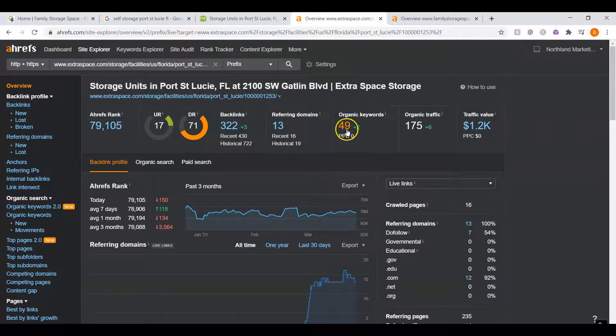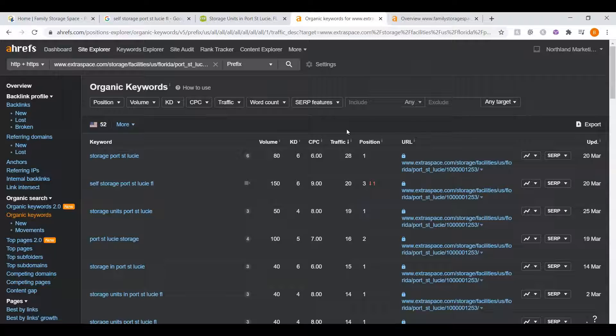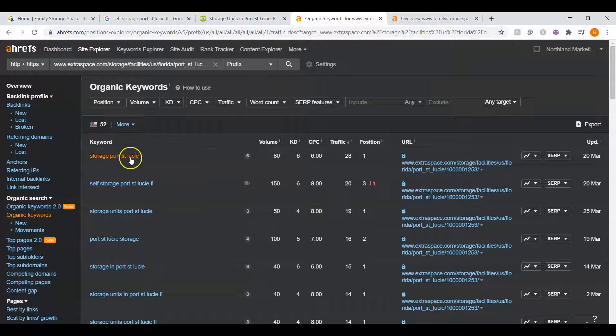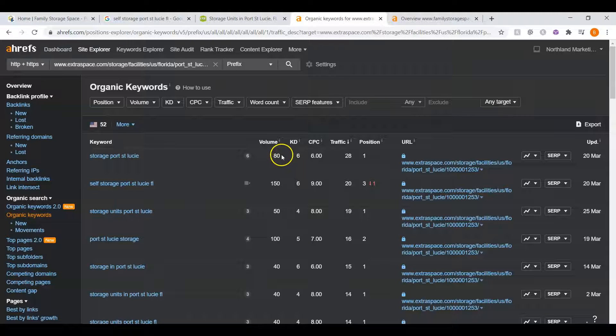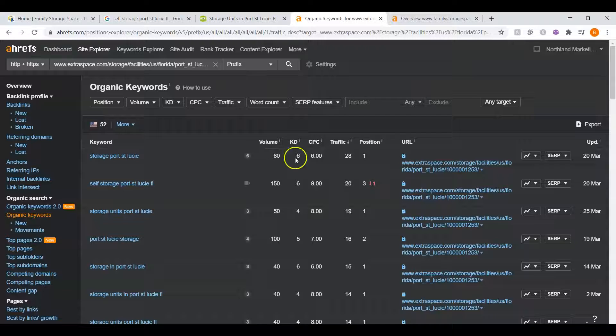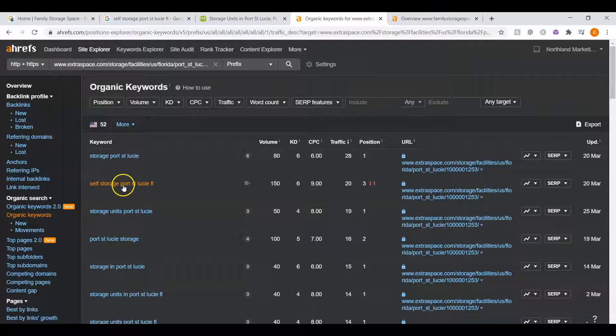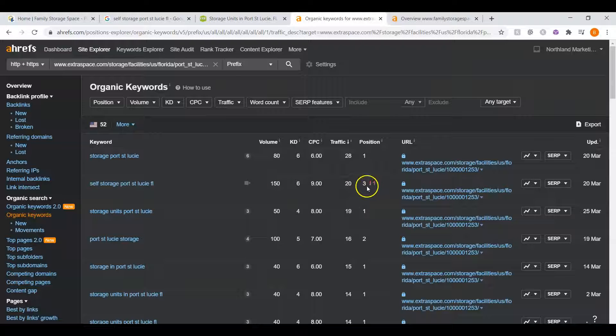I also want to call attention to their organic keywords. These are the keywords within their content that we were talking about before. For example, storage Port St. Lucie. You can see that there's approximately 80 people Googling that every single month, and they're in first place. Self-storage in Port St. Lucie, Florida, 150 people searching that every month, and they're in approximately third.